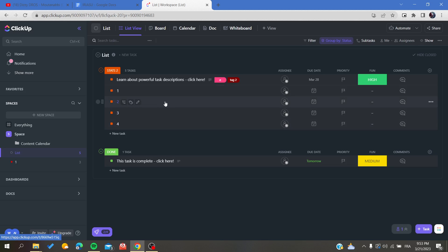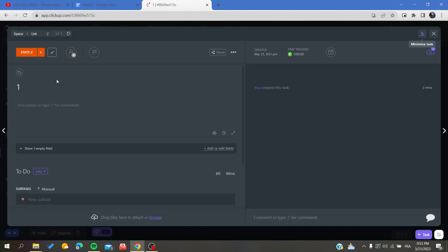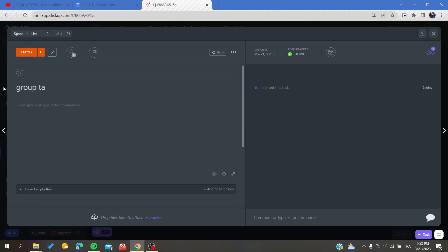In this case, I'm going to convert the second, third, and fourth tasks as subtasks to the first one so they can be in one group. Let's rename it as 'group tasks' to make it more clear.